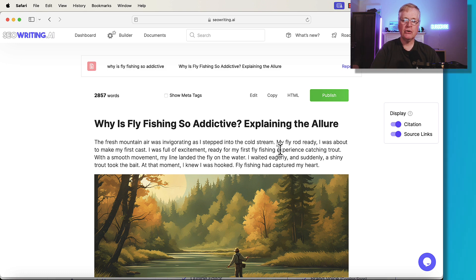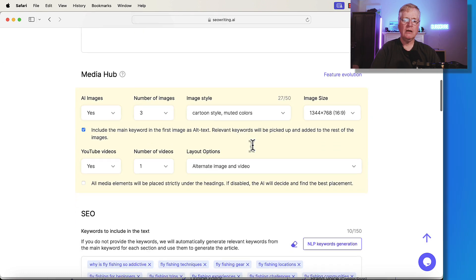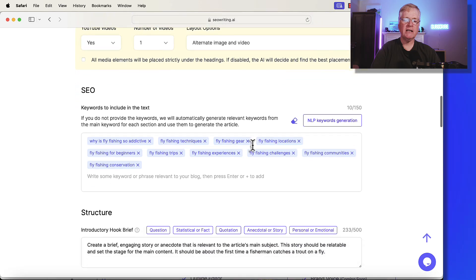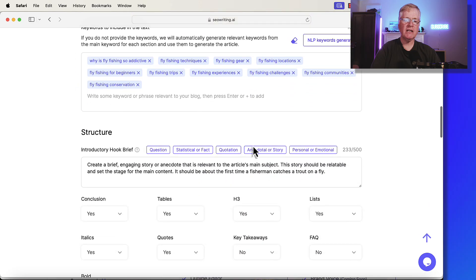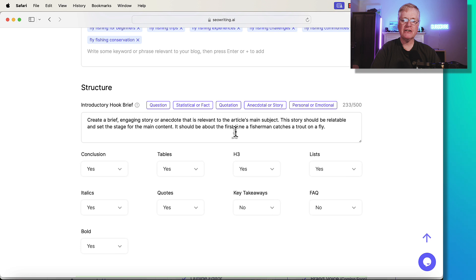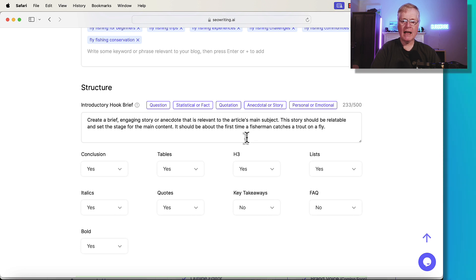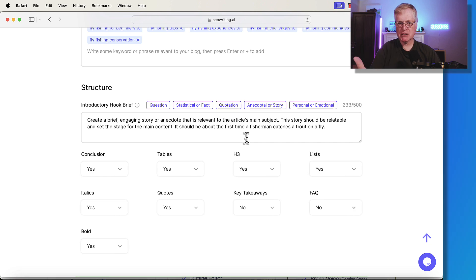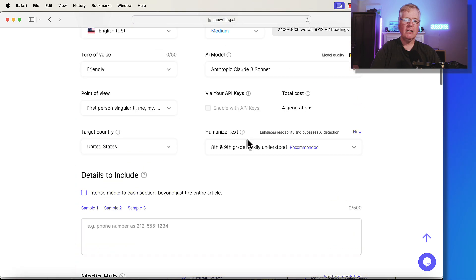Let me show you how I prompted this. So all I did is in the introductory hook brief, I just added an additional sentence. It should be about the first time a fisherman catches trout on a fly. So that's all I added. And then it created that story. And it was specifically about the first time a fly fisherman catches a fish on a fly.